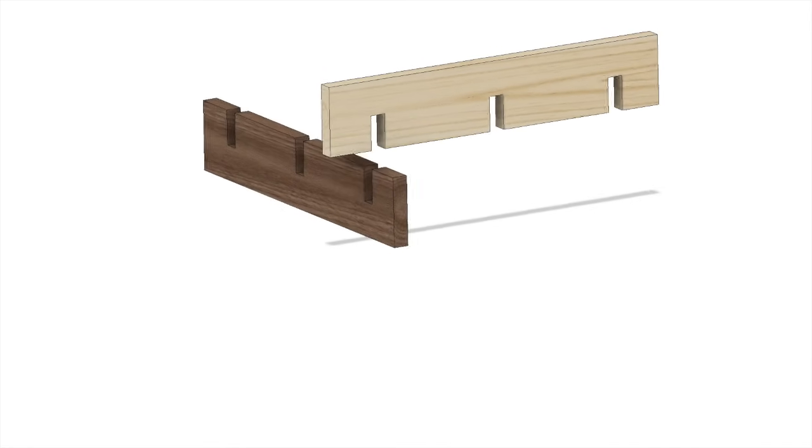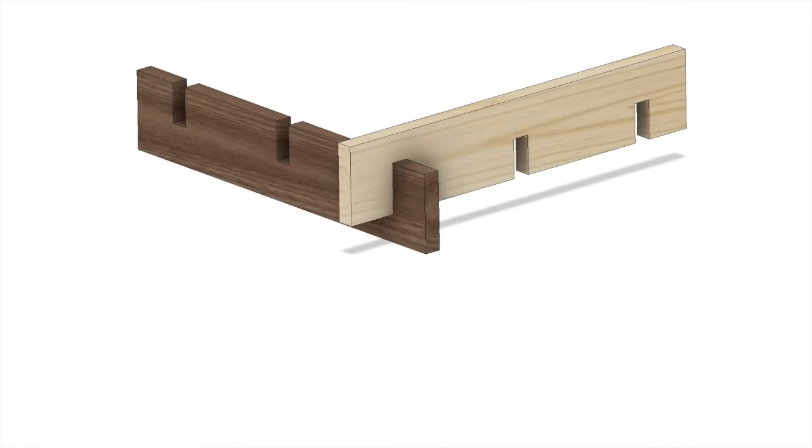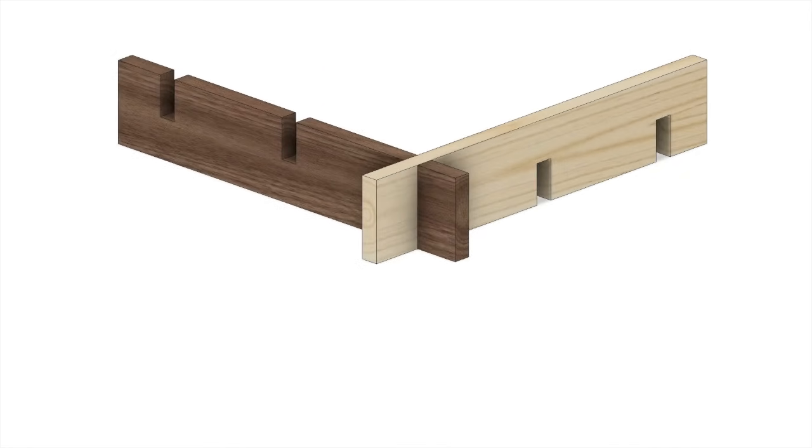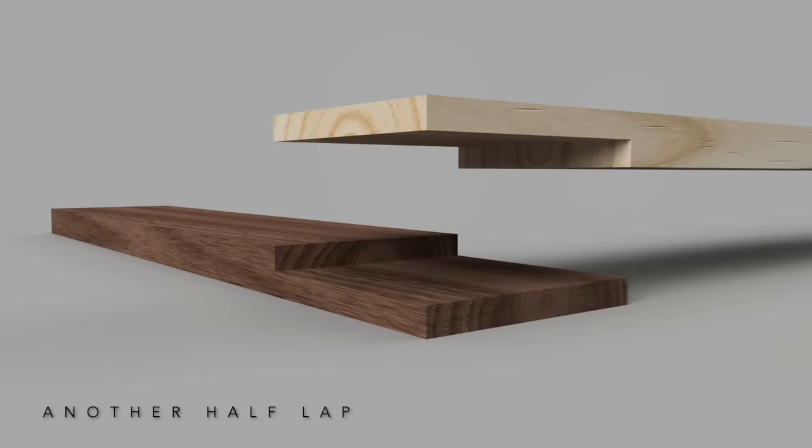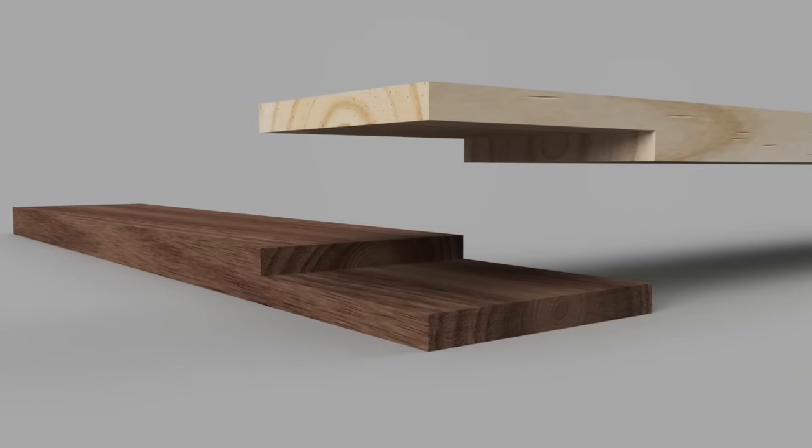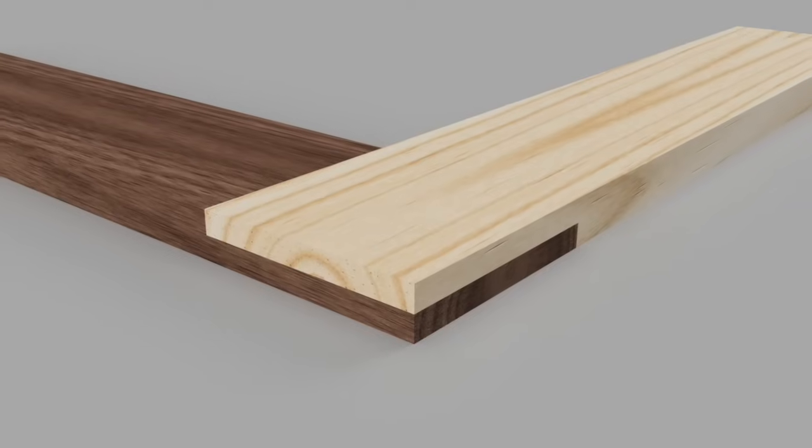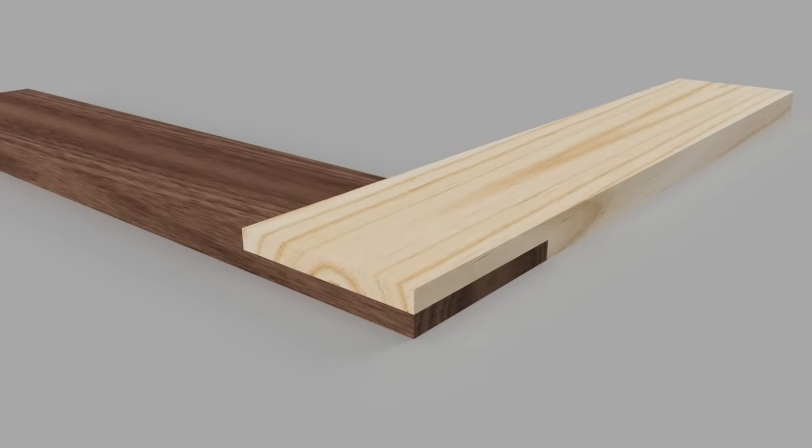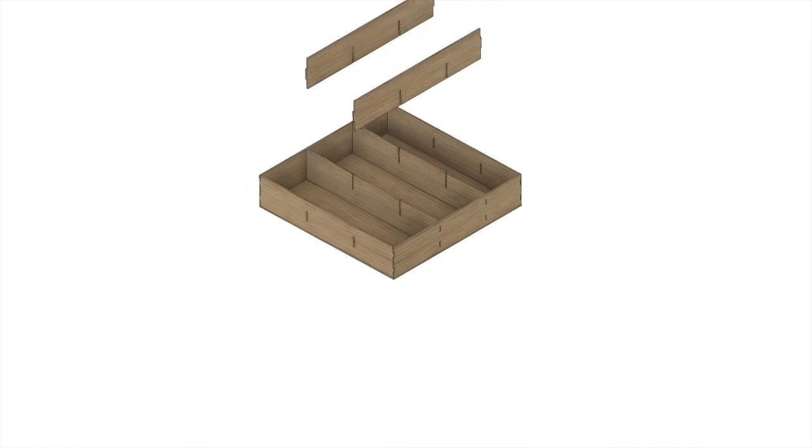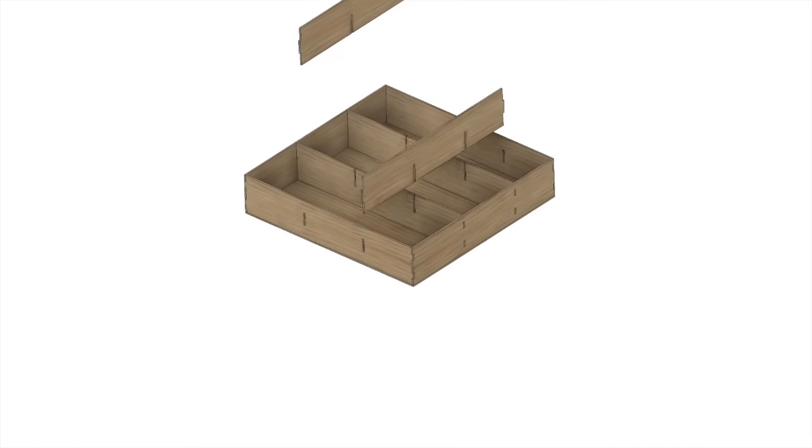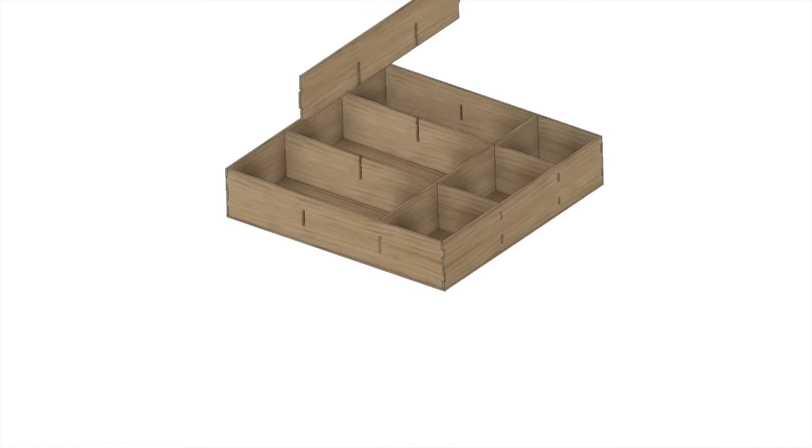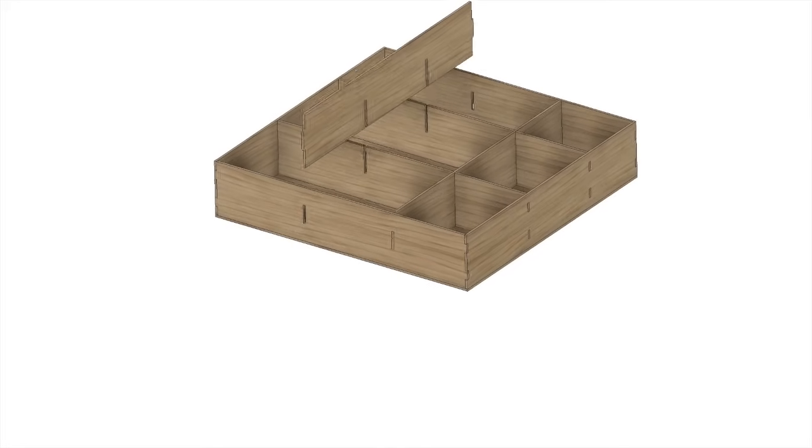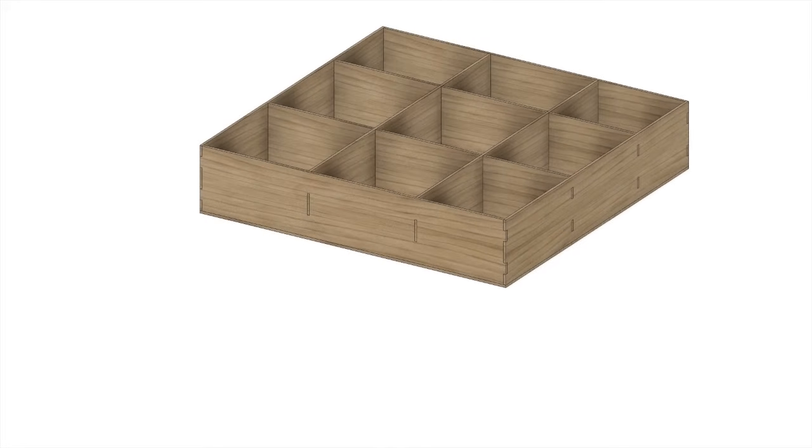The half lap joint is where half of each of the two boards being joined is removed, so the two boards being joined together flush with one another. This type of wood joint can obviously weaken the strength of the two adjoining boards, but also is a stronger joint than butt joints. There are a number of projects where this type of wood joint is quite desirable in spite of its drawbacks.